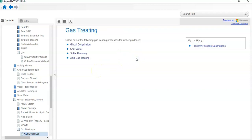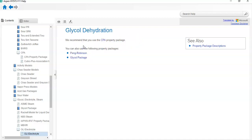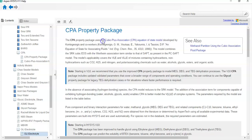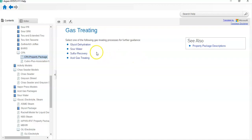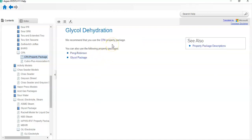For example, if gas processing is included, and the process is glycol dehydration, Aspen HYSYS recommends the CPA property package. If the electrolyte system includes gas processing, you can use CPA or the Peng-Robinson/Glycol package depending on the process. If the process is glycol dehydration, you can use the CPA property package, or also the Peng-Robinson/Glycol package.